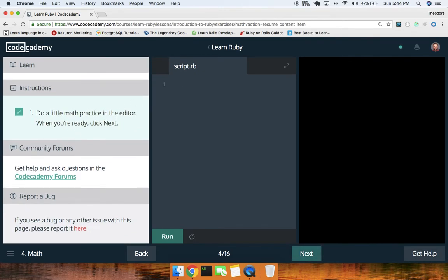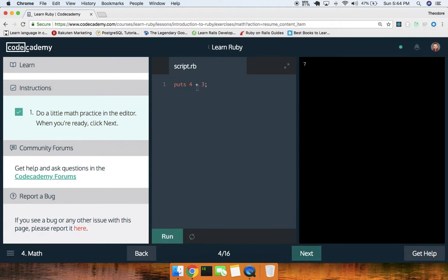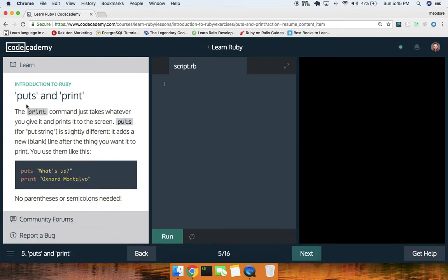Next up, doing some basic math operations — a little math practice. Let's just do `puts 4 + 3`, something basic like that, and run that — seven. Then `4 - 3 + 7`... let's go ahead and try that out. Negative six? Okay, cool.